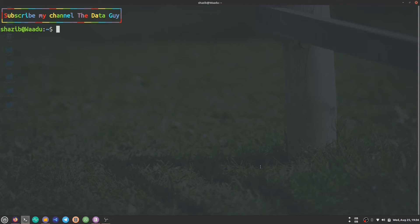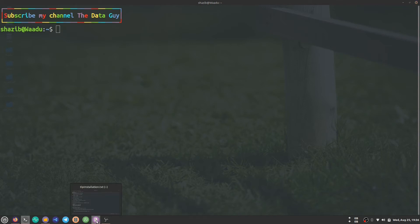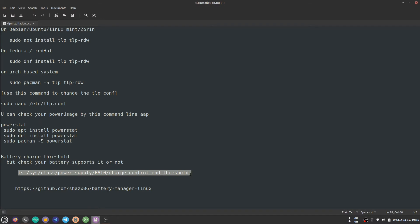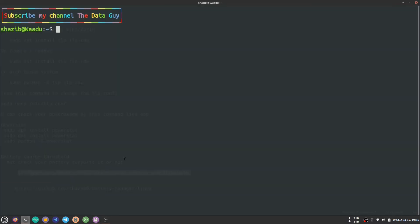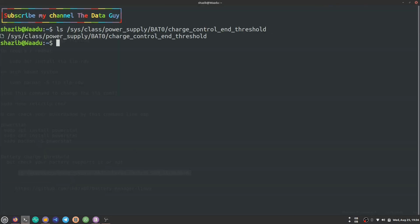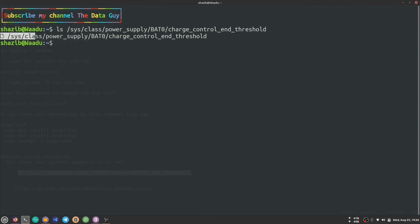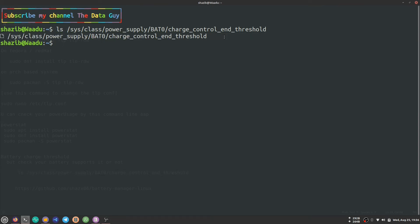First of all, copy this command and paste it in your Linux terminal. As you can see, I get some output. If you don't get an output and get an error instead, that means your laptop battery does not support it. For those who get the output, you are good to go.